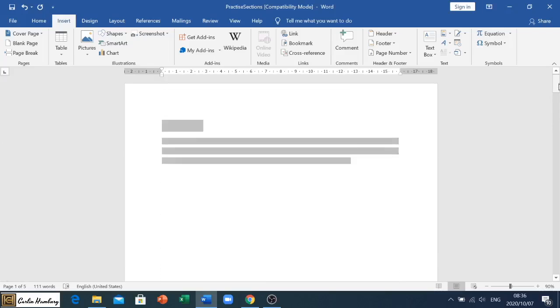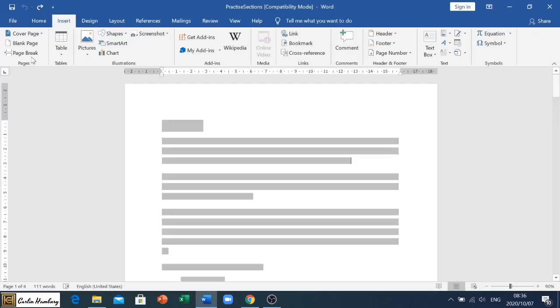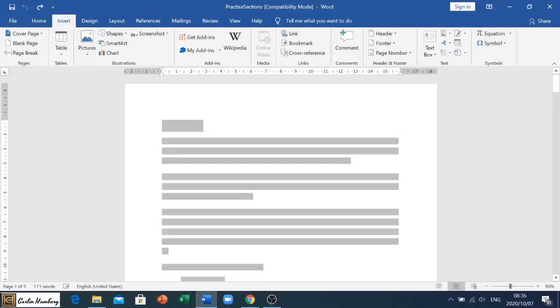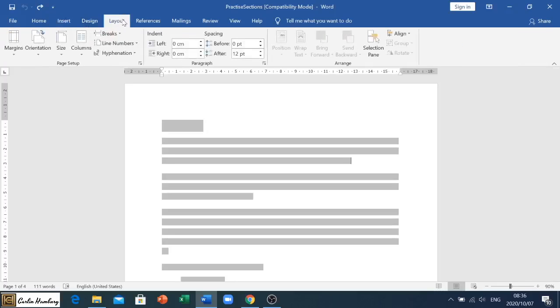I'm just going to reverse that and then page break again so that you can see what it does. If we want to look at our breaks we need to go to our Layout tab.